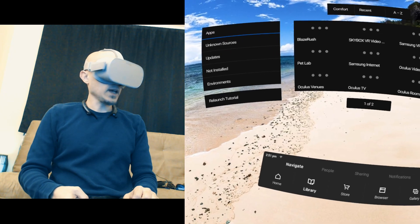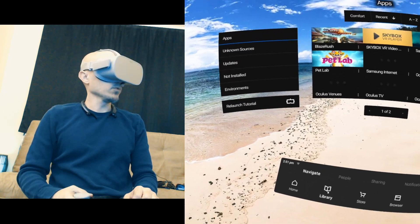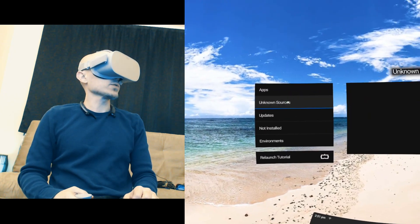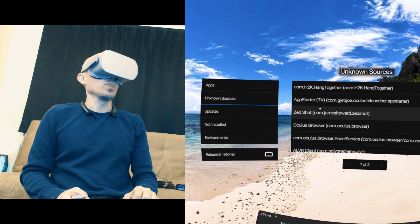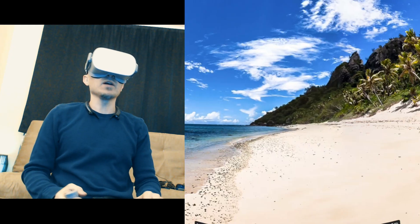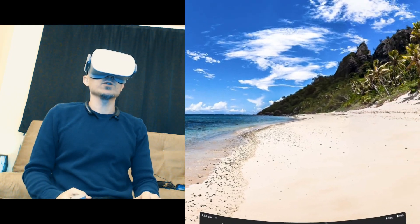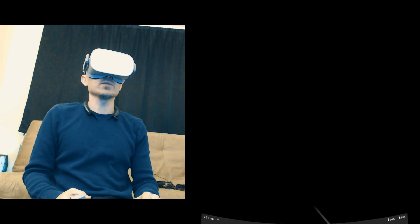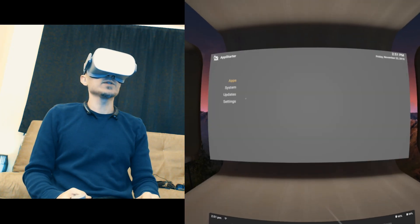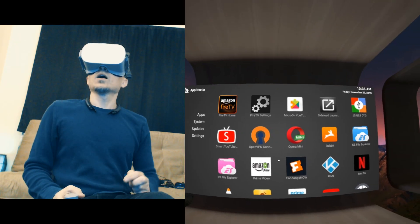We're going to go into Oculus TV via App Starter. Go to Library, Unknown Sources, App Starter. If you don't know how to do that, my very last video shows you how to do that. I'll also leave the link in the video description.